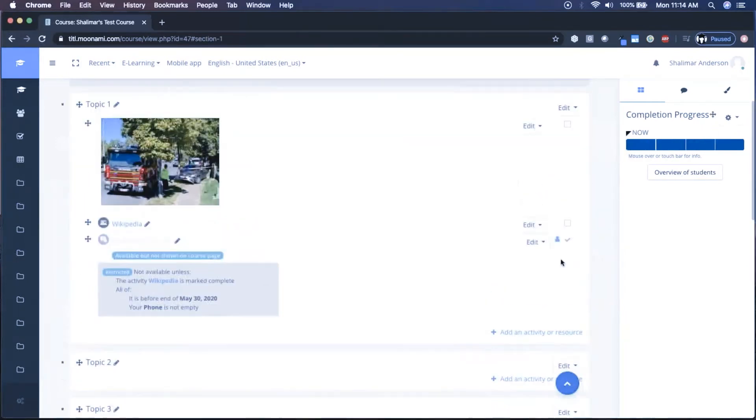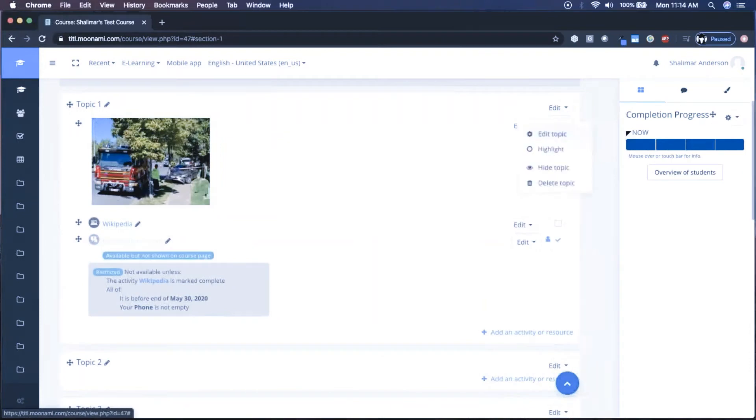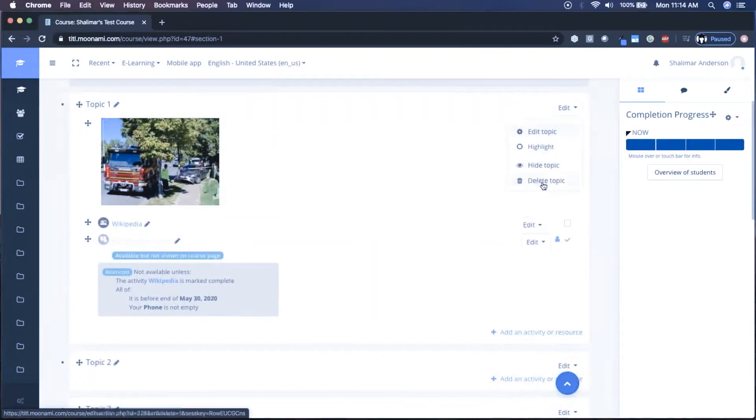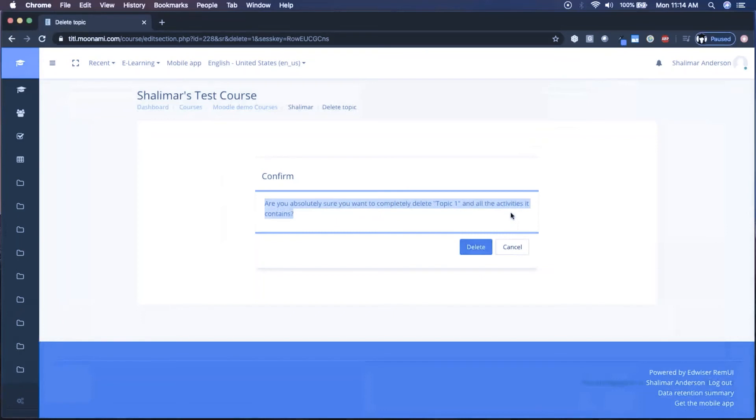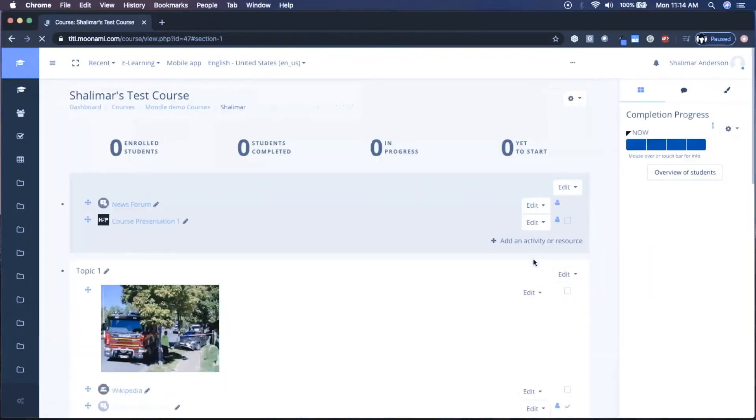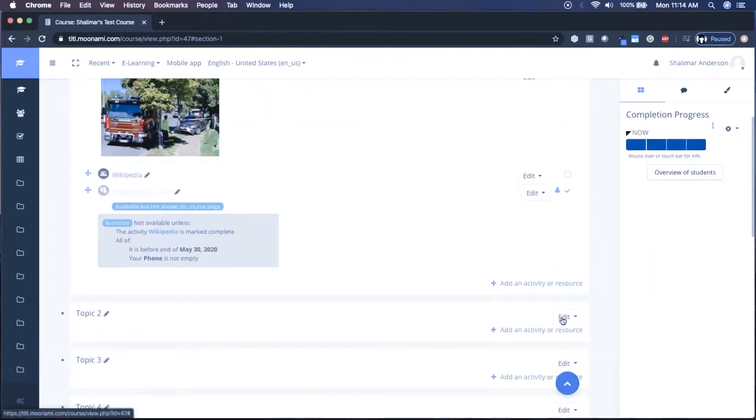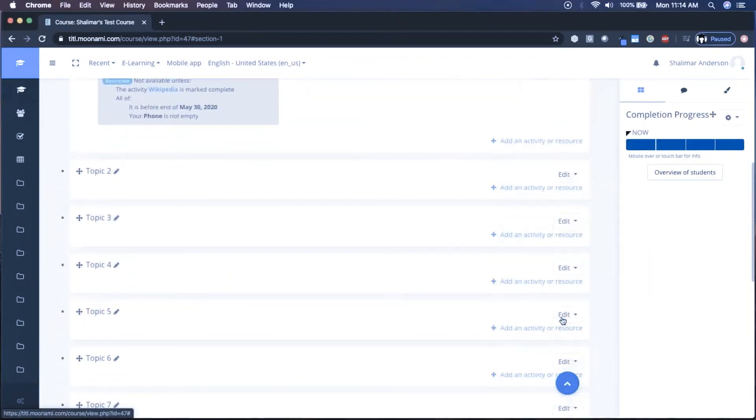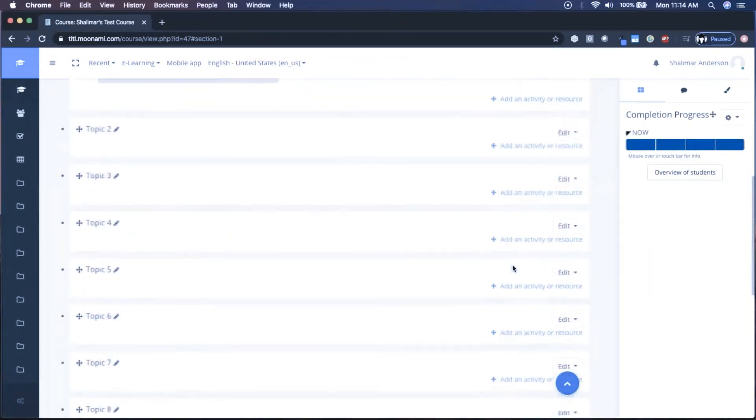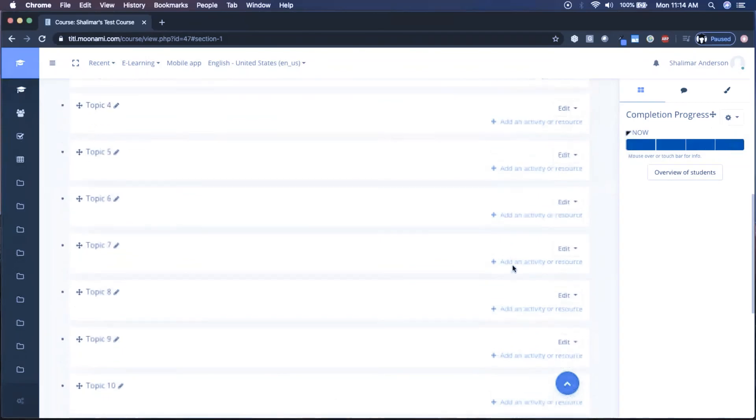Now if you've got content in one of these topic areas and you say delete topic, it's going to say, whoa, are you sure you want to delete this topic area and all of the activities inside of it? So it's really easy to delete the empty ones, but we've got to be careful when we try to do that to ones that have content in it.